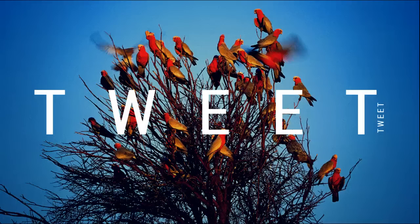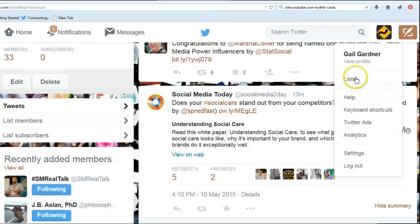Hi, this video is to show you why you really need to be using big beautiful images on Twitter and what not to do. First, let's look at some examples of people using images really well.